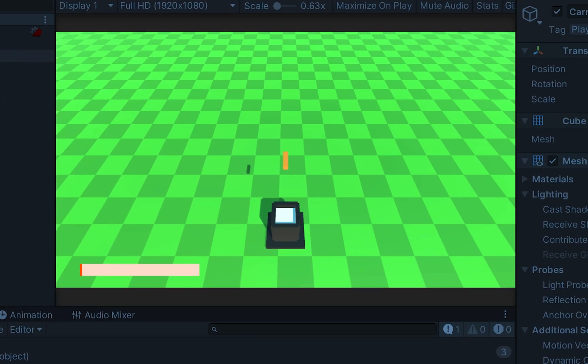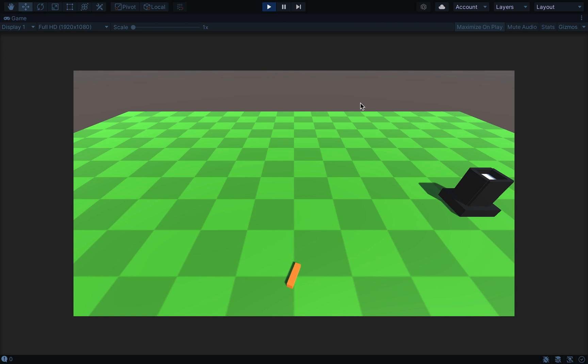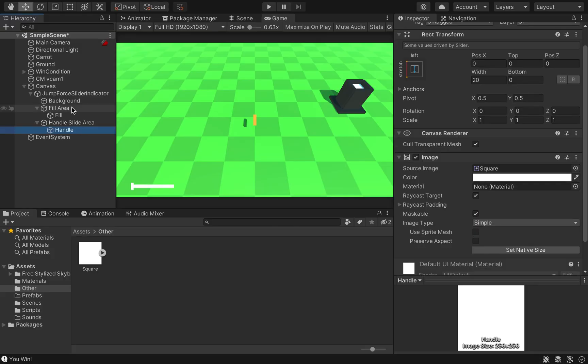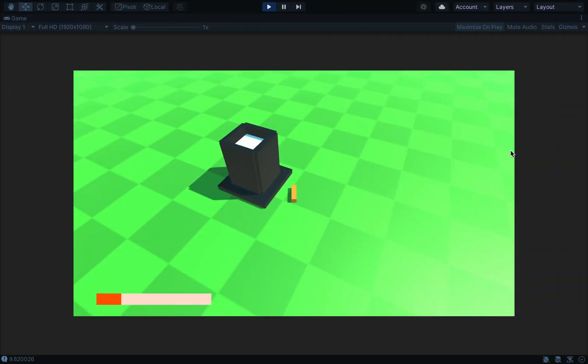Now let's talk about gameplay mechanics. Our goal is to go into the mixer, but how do we move? We can control our jump direction with WASD or arrow keys and control the power of the jump based on how long we hold the space button. To display the jump power on screen, I create a UI slider and modify its value with the jump power variable.